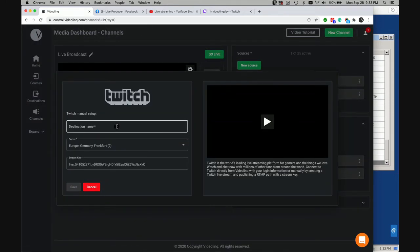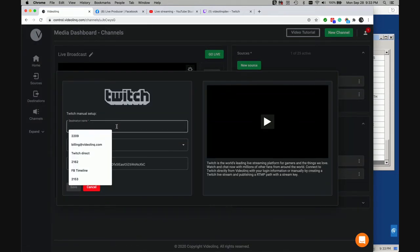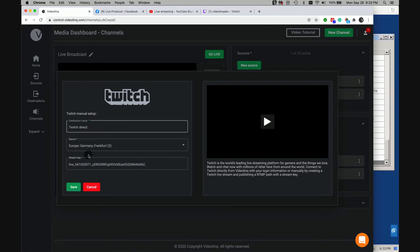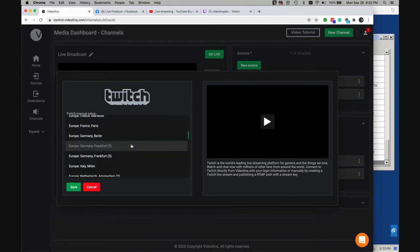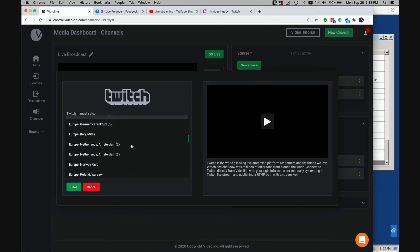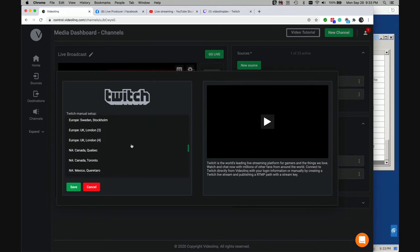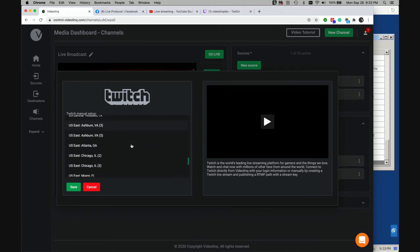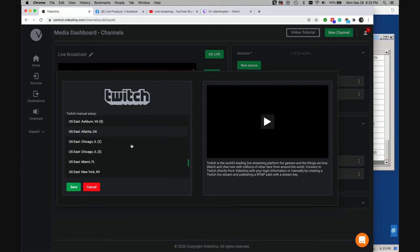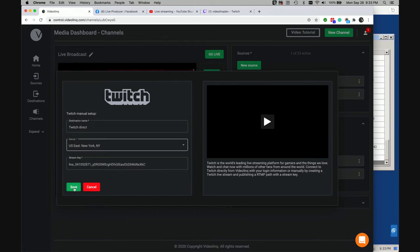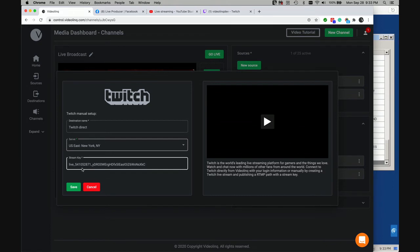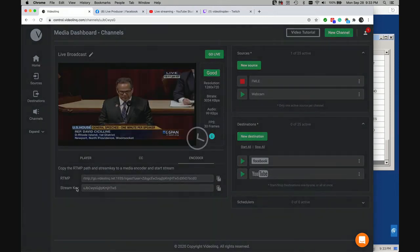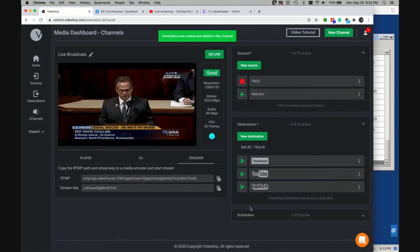It will prompt me to select, this is a Twitch direct. And I will select, I'm in the East, US East. Let's say I'll pick up New York. The stream key was automatically assigned by Twitch. And we have the same type of connectivity into Facebook and YouTube as well, and to Twitter. So I save my settings, Twitch was added.